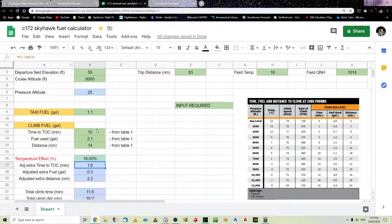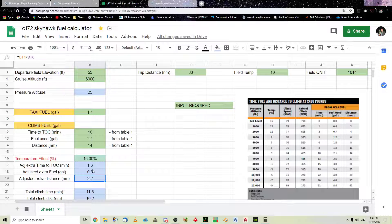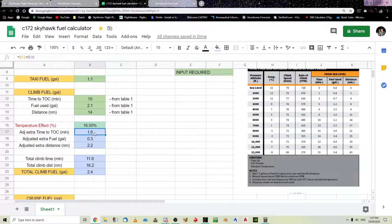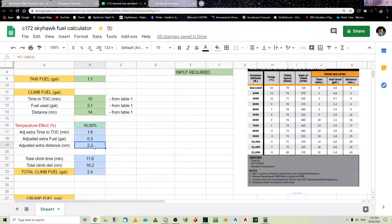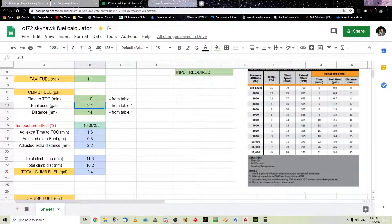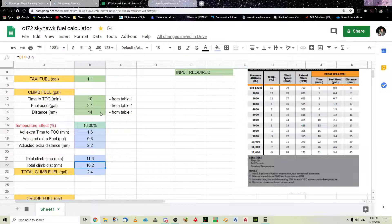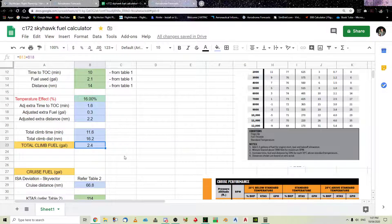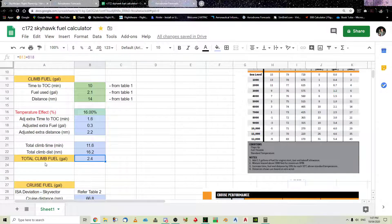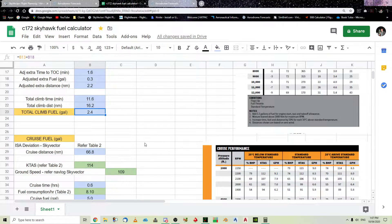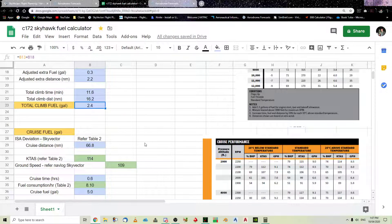And, if you do the maths, it's B2 times that. B12 times B16, et cetera. So, this is the extra time that because of temperature effect, to get your top of climb. This is the extra fuel, and this is the extra distance. So, this figure plus this figure will give you that figure. And, then this figure plus that figure will give you that figure. And, then this figure plus that figure will give you that figure. So, we know that to get to the top of climb, it's going to take another 2.1 gallons.